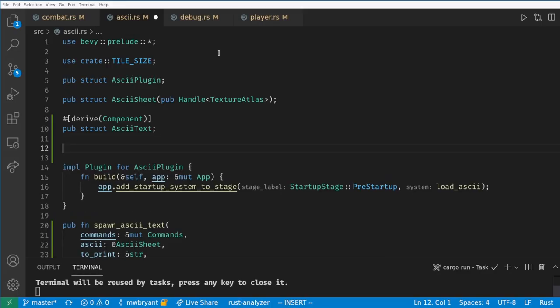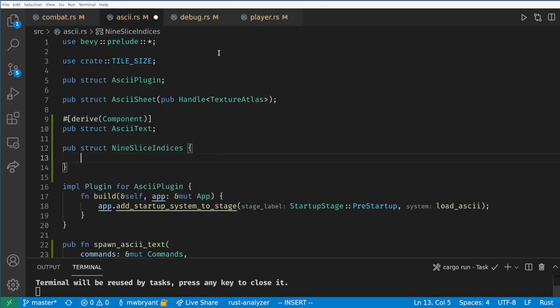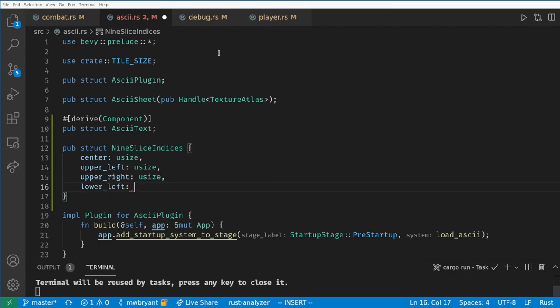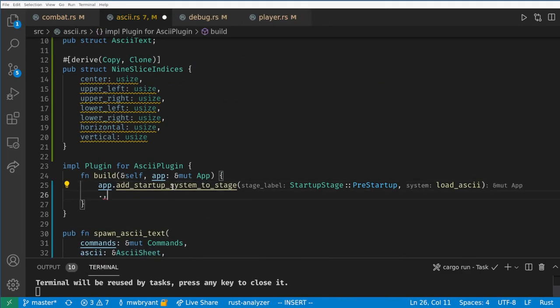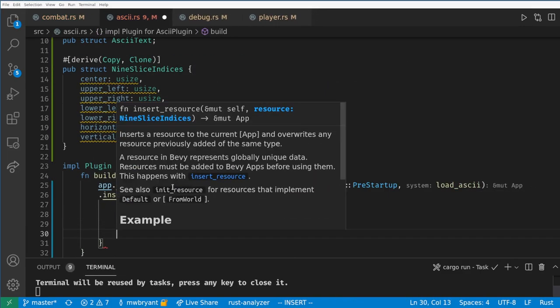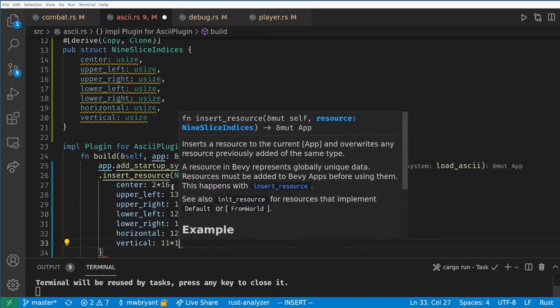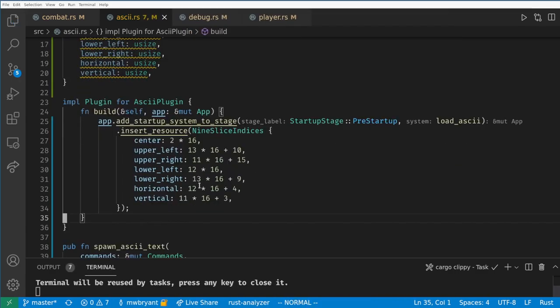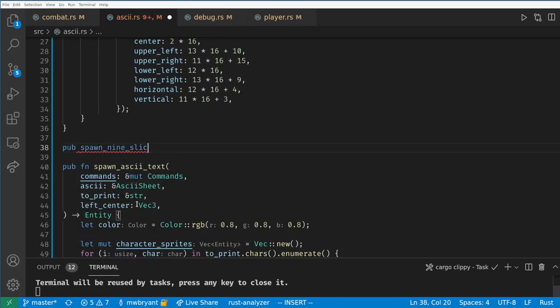We need a new resource to tell our ASCII plugin which indices on the sheet will we want to use for our box. Here these are magic numbers because the code page is a bit scrambled but if your graphic was made to be used as a 9 slice like a UI graphic from Kenny then these indices would be much easier to figure out.